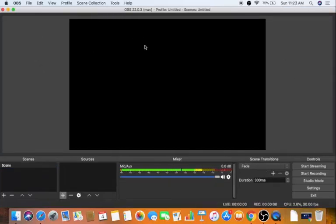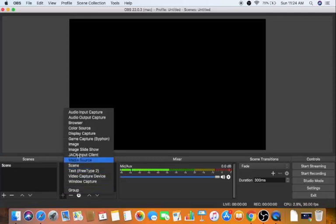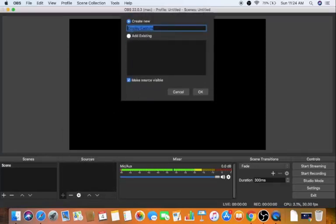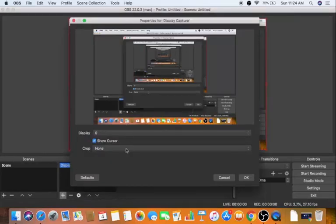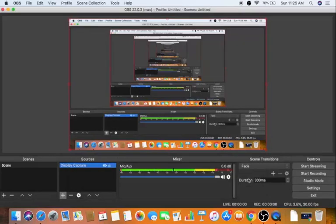The OBS Studio interface opens with a blank screen preview. To capture your desktop, click the plus button under the Sources section, then select 'Display Capture'. You can name it anything — I'll leave it as default and click OK. A settings window appears with options for Display, Show Cursor, and Crop. Leave everything as default and click OK.